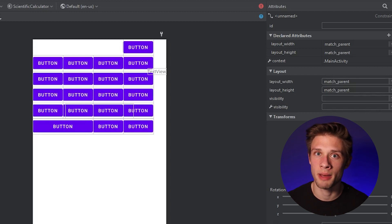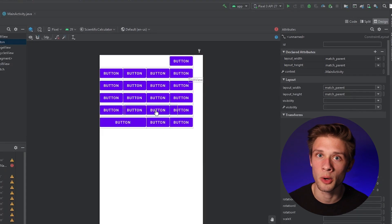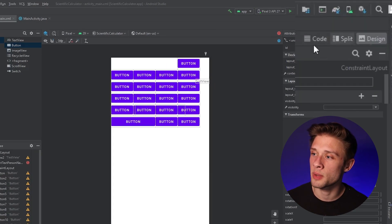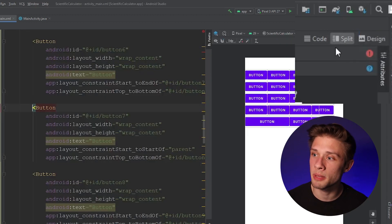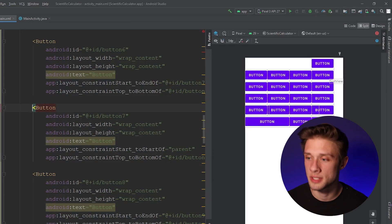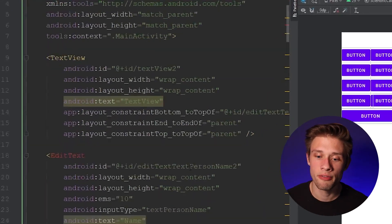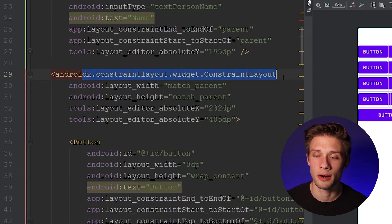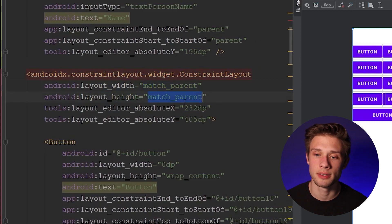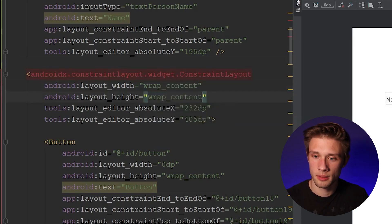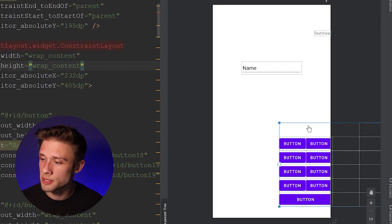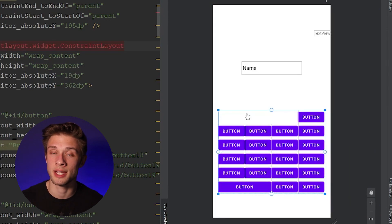What I'd like to do now is modify some of the XML code for our calculator layout. Come over to the far right and click the split button so you can see the code along with the design. Scroll all the way up to the top of the file and find the constraint layout tag. Change both the width and height from match_parent to wrap_content. Come back over to the design and you can see the buttons shifted — the constraint layout now wraps all the buttons within it.